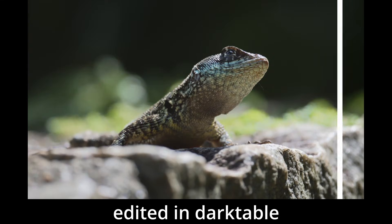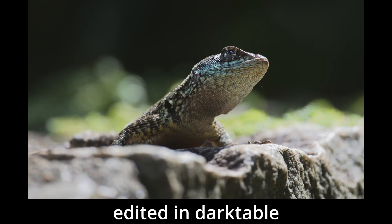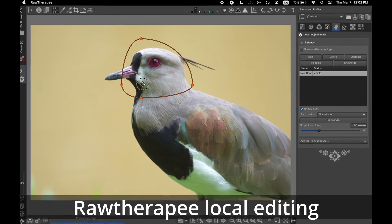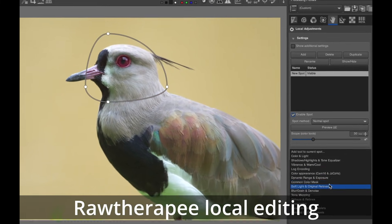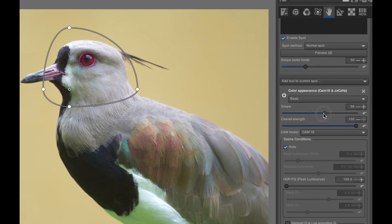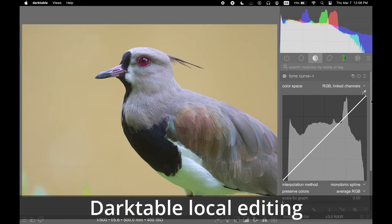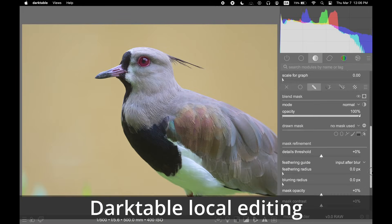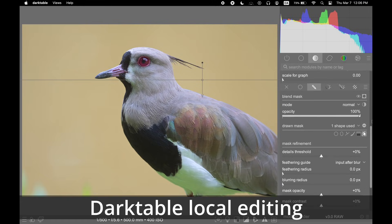It's true that both Darktable and Raw Therapy can do local edits. However, Raw Therapy's local editing is limited to applying a basic mask of a fixed shape, and you can only use some of the adjustments within the mask. Darktable, on the other hand, has a fully functioning local masking system that works with every module.